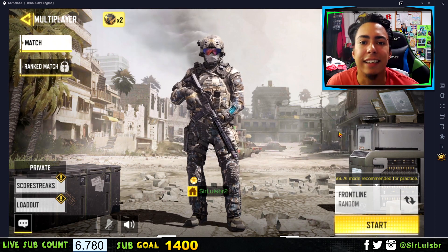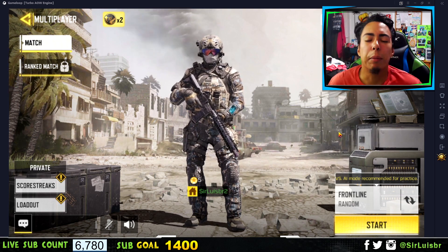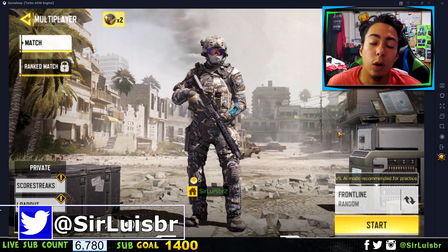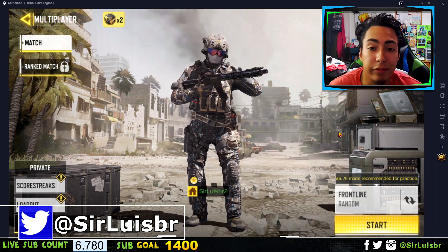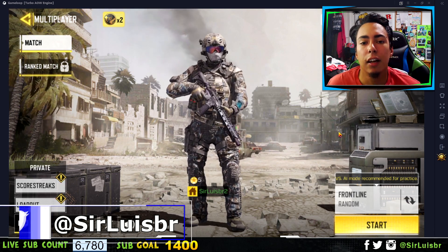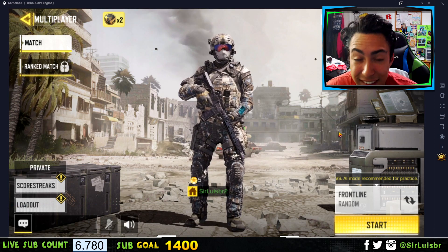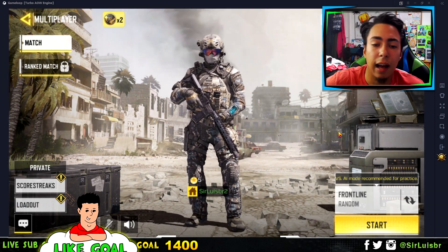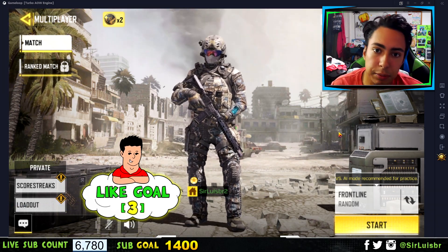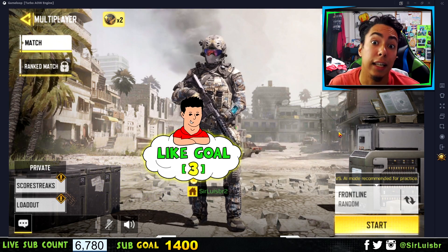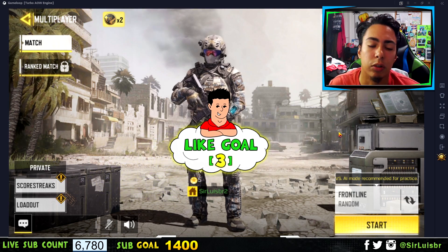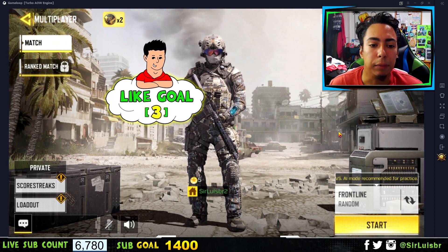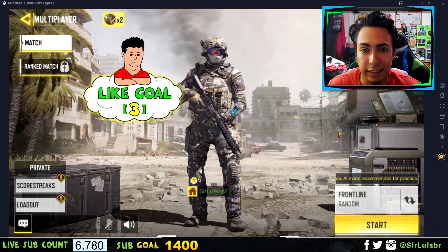What's going on guys, Sir Lewis here. In today's video I'm going to show you guys the best controls for Call of Duty Mobile on your PC. I made a video on how to download Call of Duty Mobile on your PC — it will be in the cards at the top or in the comments below. It should be the first comment and in the end screen as well, so if you still haven't downloaded it on your PC, I do recommend it — it's pretty good.